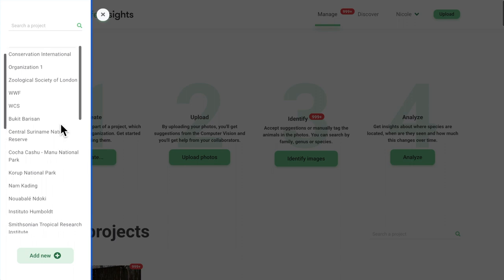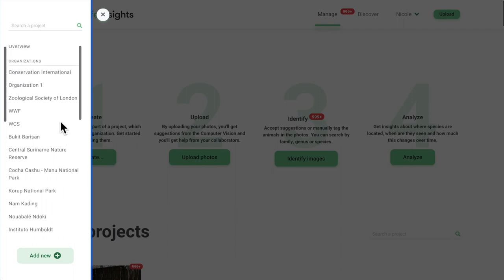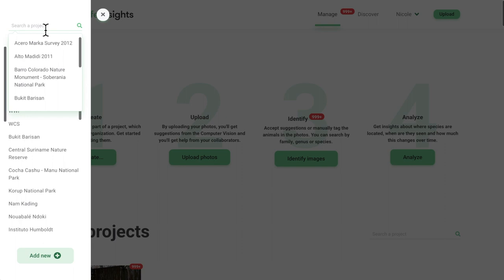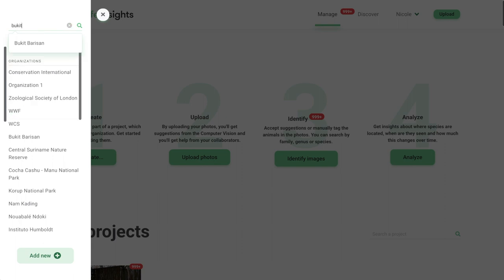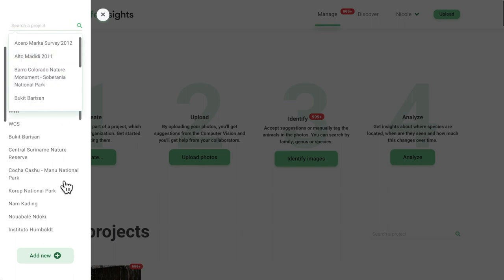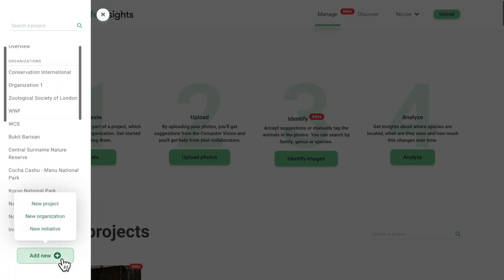If you know the name of the project you're looking for, you can type it in the search bar at the top. You can also click on the green Add New button at the bottom to create a new project, organization, or initiative.